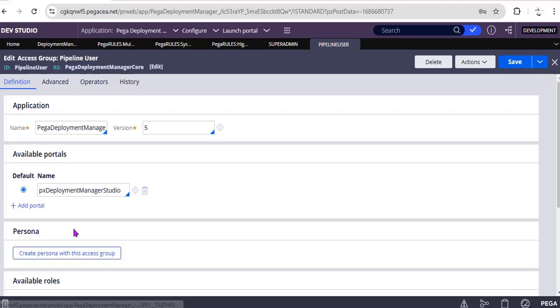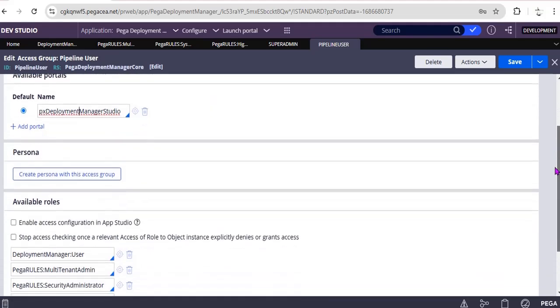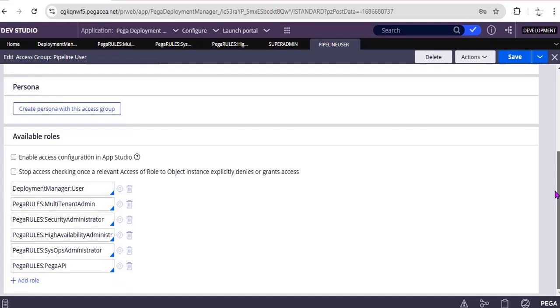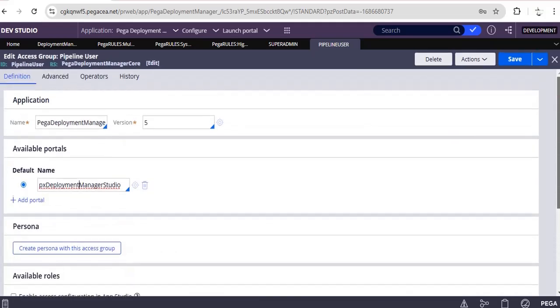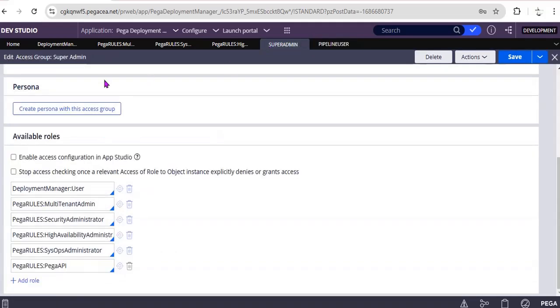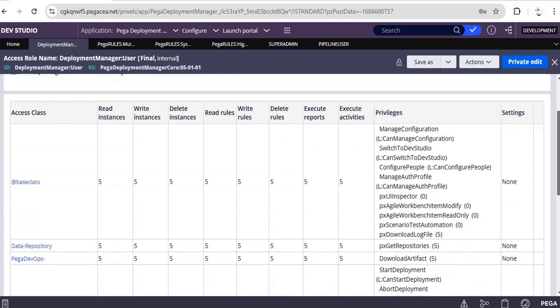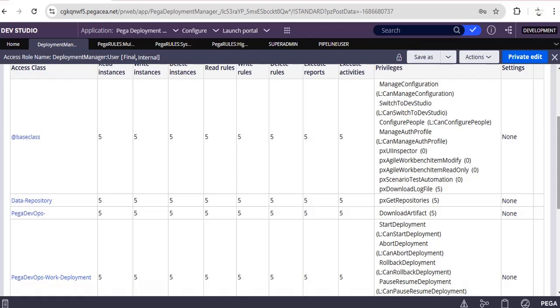And this is Pipeline User. Pipeline User, as I have said, only Deployment Manager Studio will be navigating, and the same available roles are similar. Let's see Deployment Manager User, what are the options they are having.